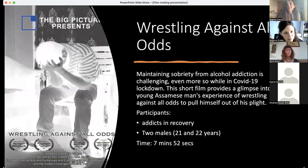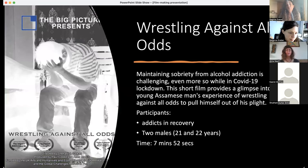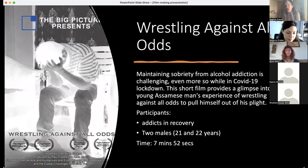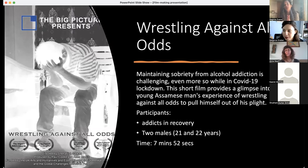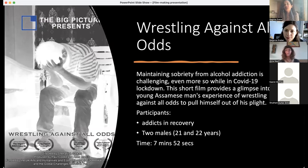The fifth film, Wrestling Against All Odds, features two male addicts in recovery aged 21 and 22, who wanted to show the challenges they faced during the COVID lockdown — the importance of AA and NA meetings and the arrangements that had to be quickly made. One participant had already taken part in the second film and was far more confident. He helped the other participant, and they went back to the rehab center, using just one of them as a character acting out all the challenges and odds faced during their journey.